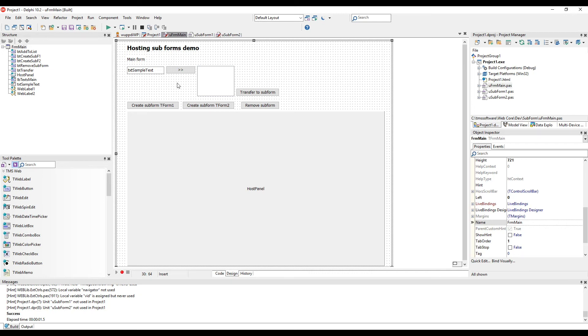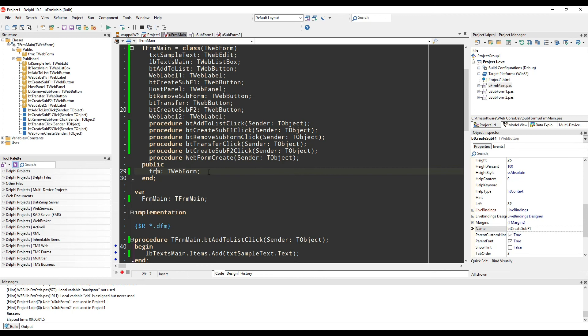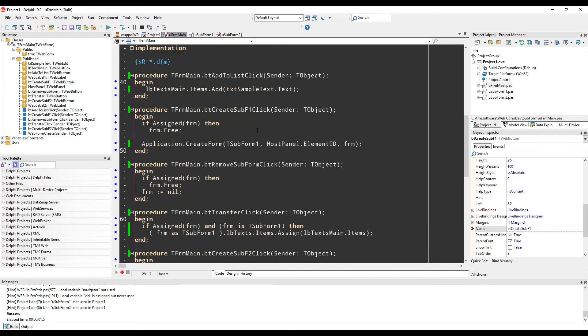First of all, let's look at how we create subforms. Let me just start with the fact that we have a variable form that keeps track of the last subform that we have created. Thus, whenever we create a subform, we check if there is already a form assigned to it and free if necessary.